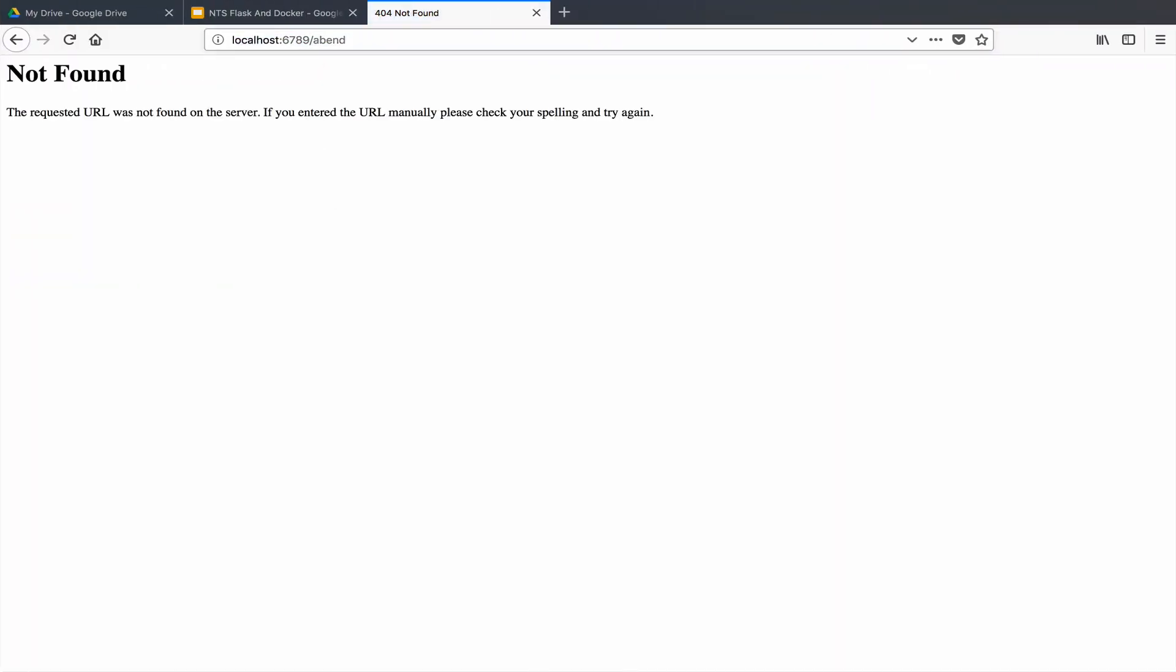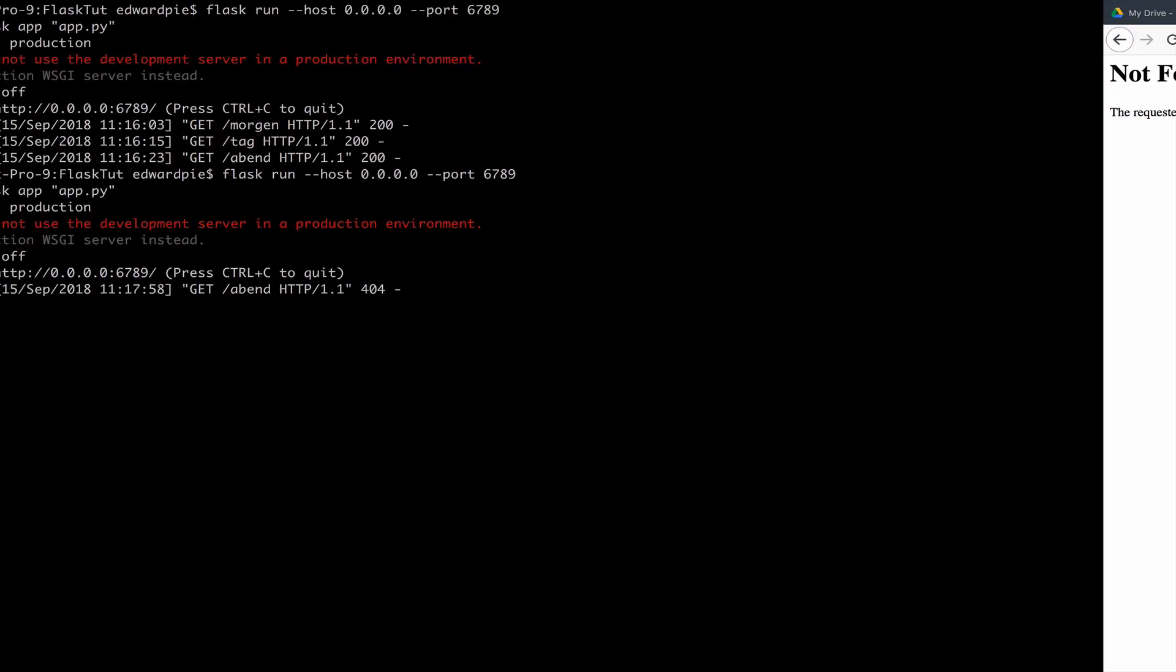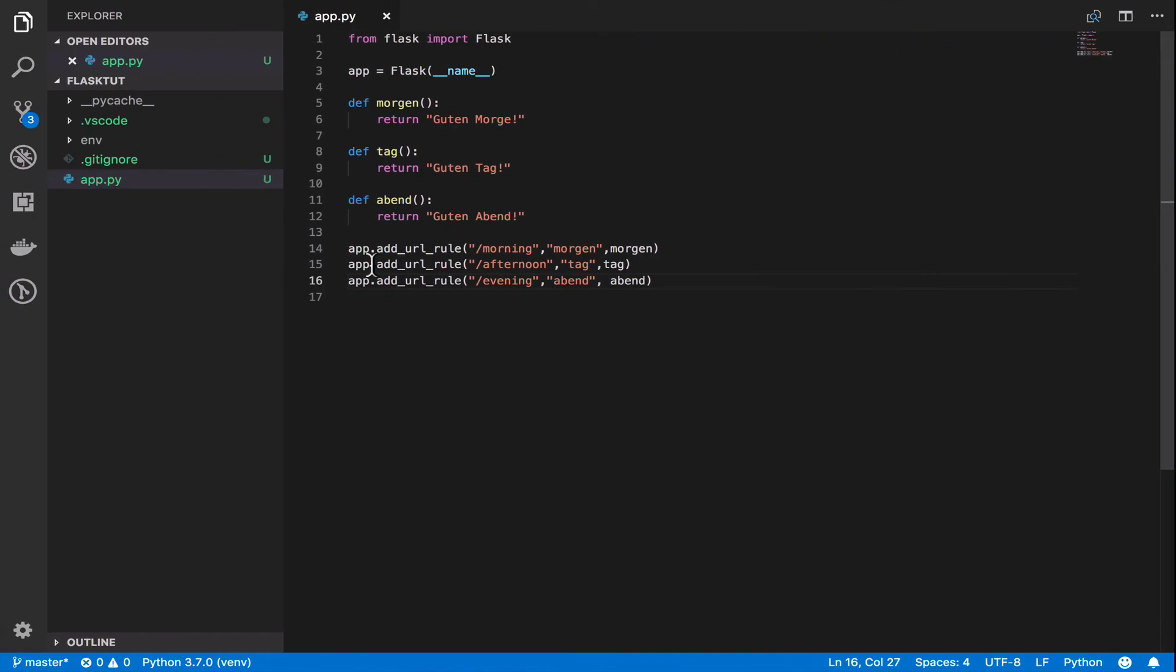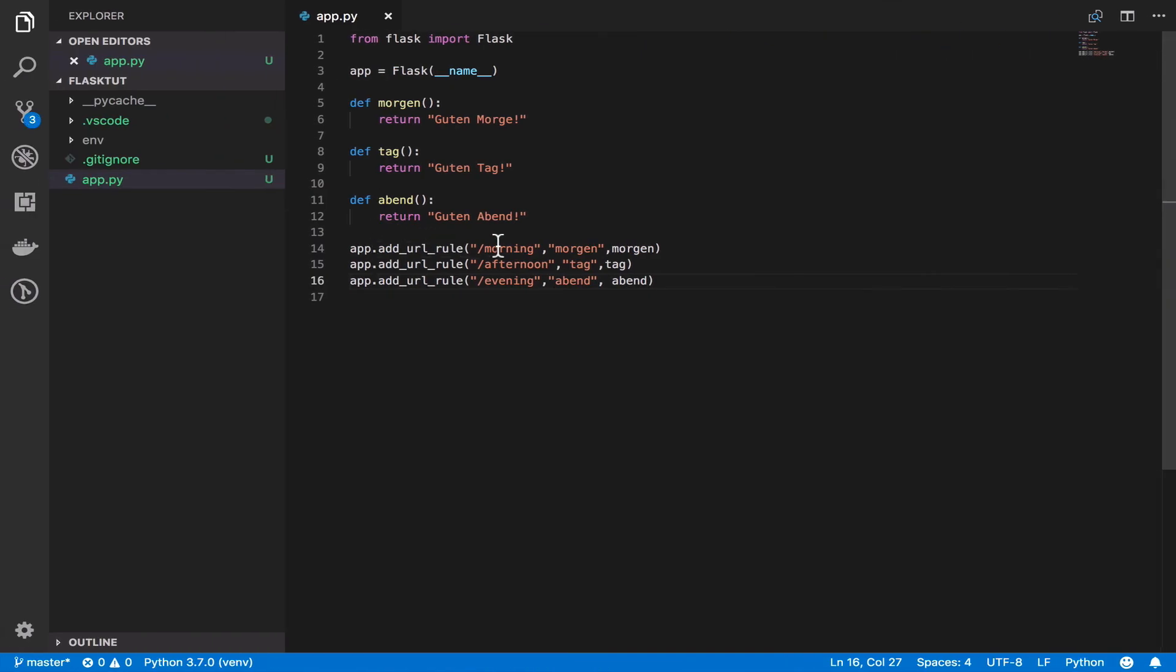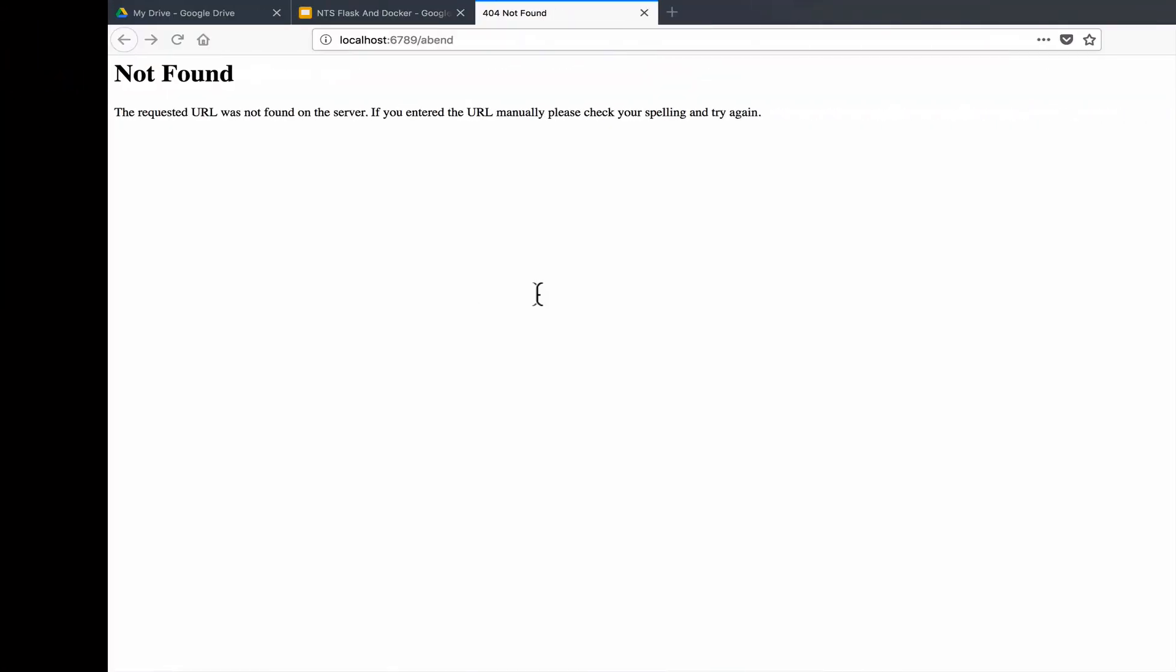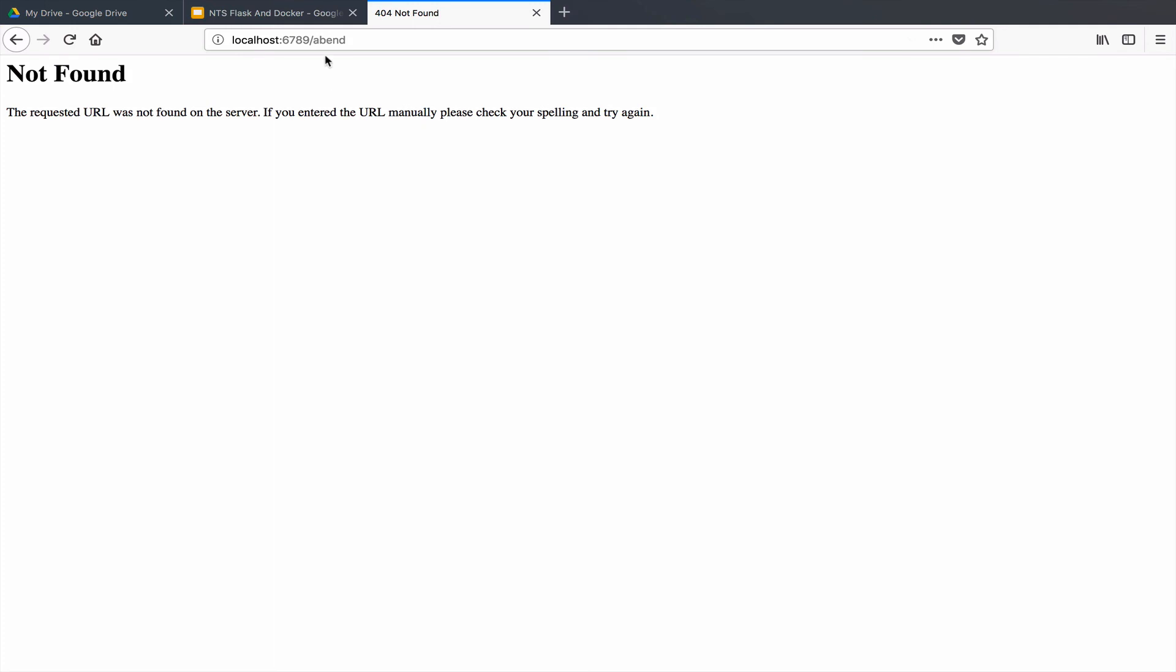So now I come here. If I go to abend, I should not see anything because I don't have anything slash abend in my code. I have morning, afternoon and evening. And you can see that the server is telling me four or four. It has no idea what I'm talking about. So let me come here and say morning, you see, and I will come here and I will say evening. See,